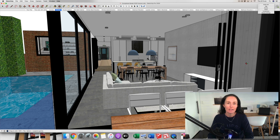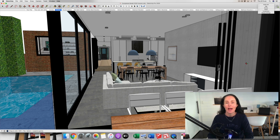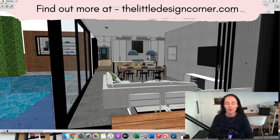SketchUp is the interior design software that I have used for my whole career as a designer with all of my client projects, and it's something that I also have a really fun and engaging online course that I teach now as well.